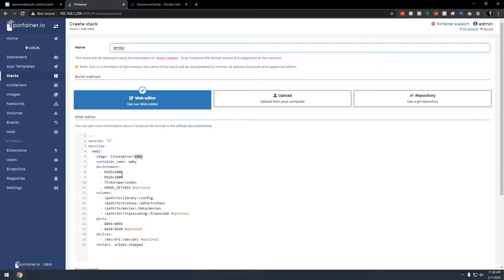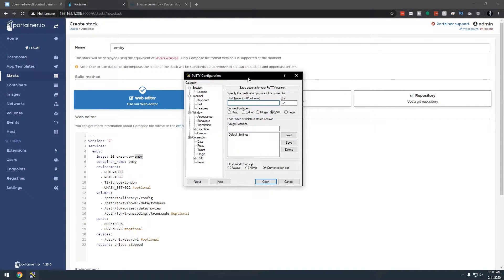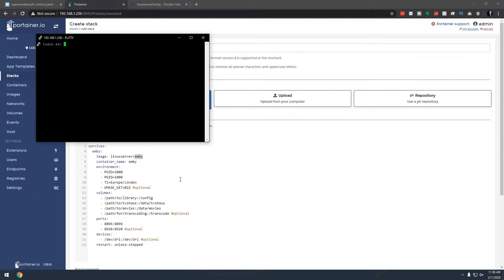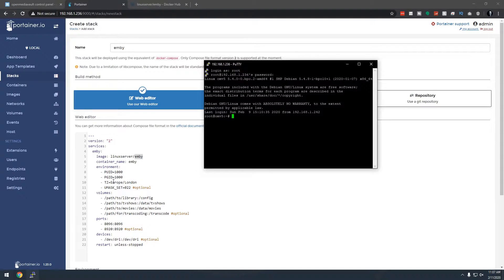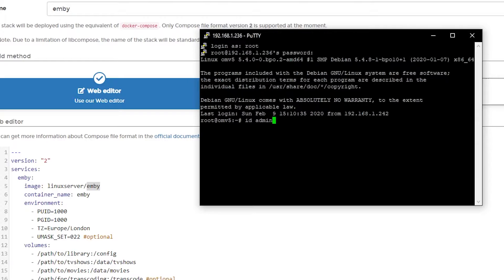The next thing we need to do is adjust the PUID and PGID. If you don't know what those are, open PuTTY, type in your server's IP address, make sure it's on port 22, and click Open. Log in as root with your root password. To find the user ID, type 'id admin' (or whatever your username is) and press Enter. My UID — which maps to PUID — is 998, and my PGID is 100. Update those values in the compose file.